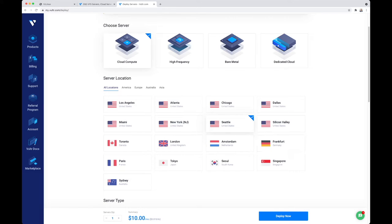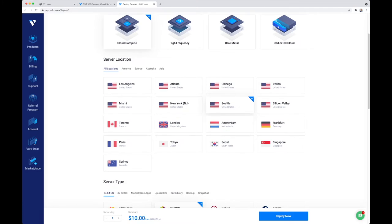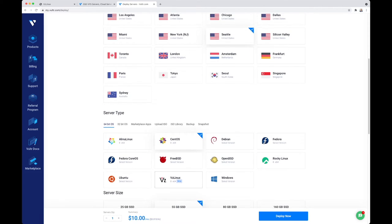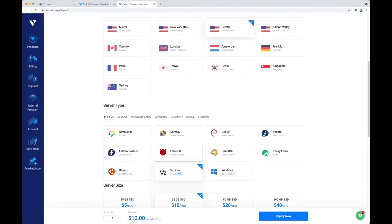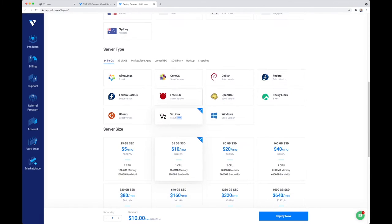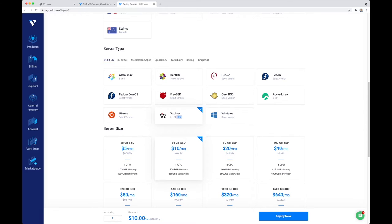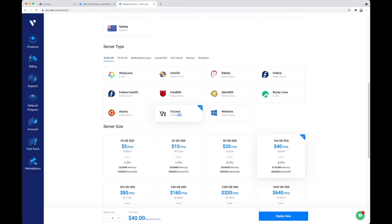Since I am in Portland, I will place it in Seattle, which is closest to me. You have the option to install in any of the 17 locations worldwide. As a server type, I will use VZ Linux. Next, I'm going to select the server size. I'm going big here and select 160 gigs SSD, 8 gigabytes of RAM, and 4 vCPUs.